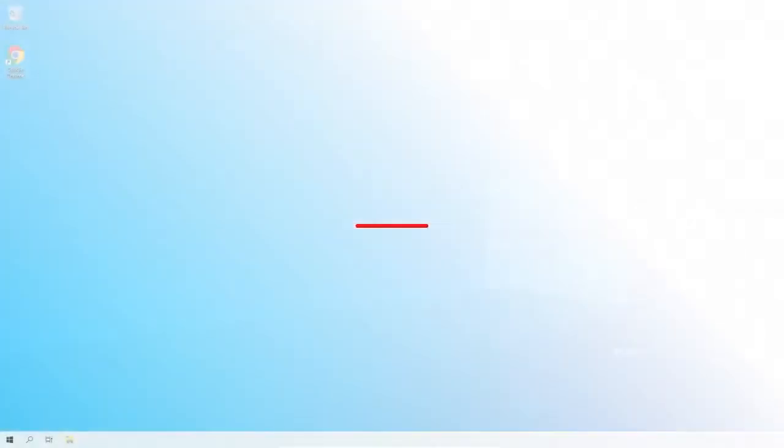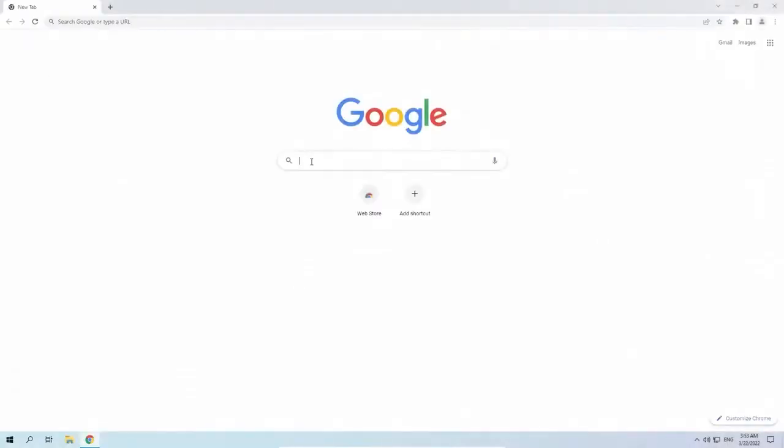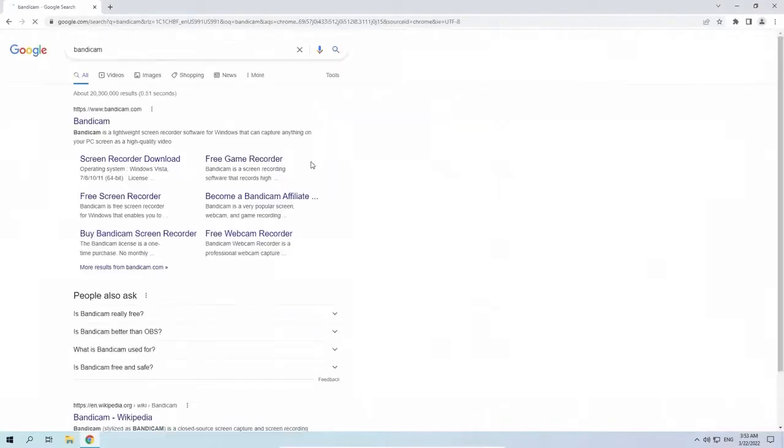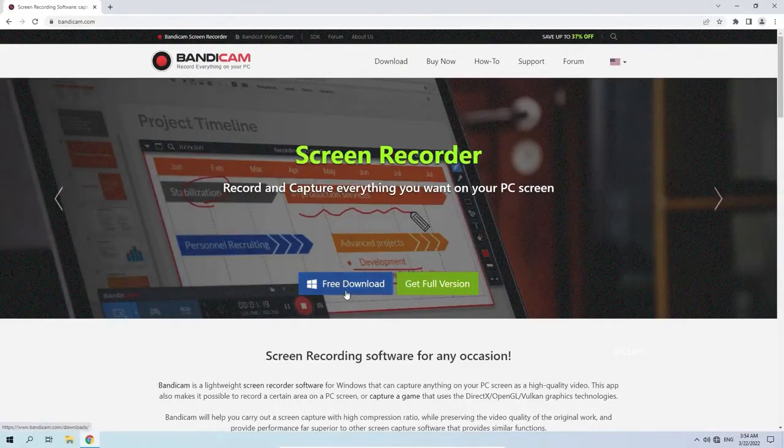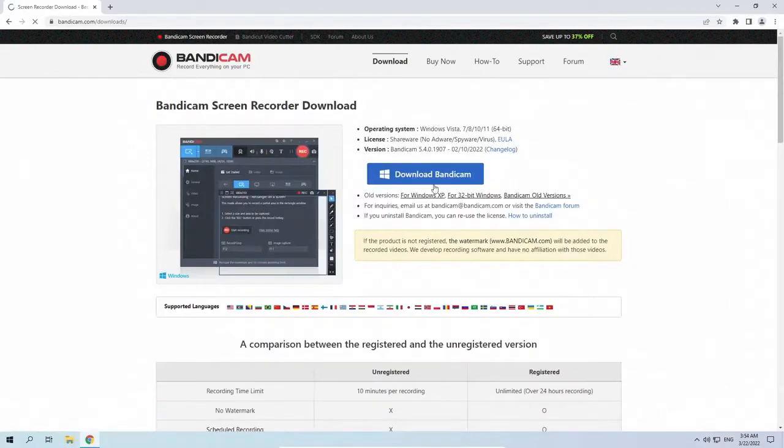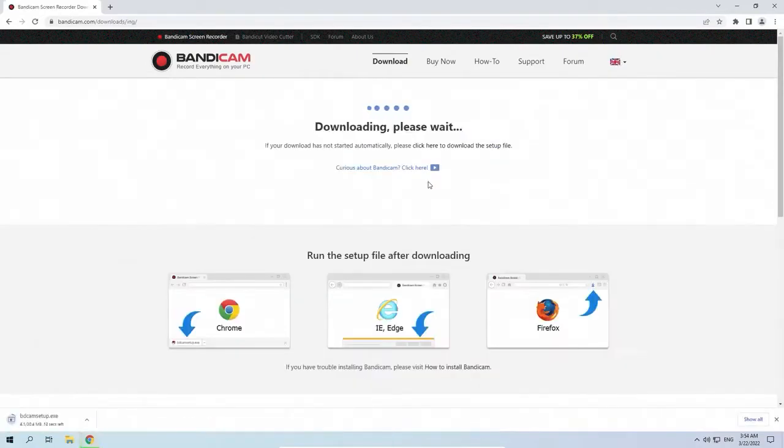Step 1. Open your browser and find the official Bandicam website. On the main page, click the blue button free download and then run the official installer.